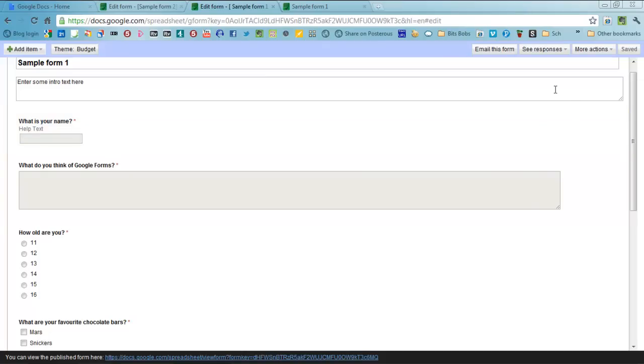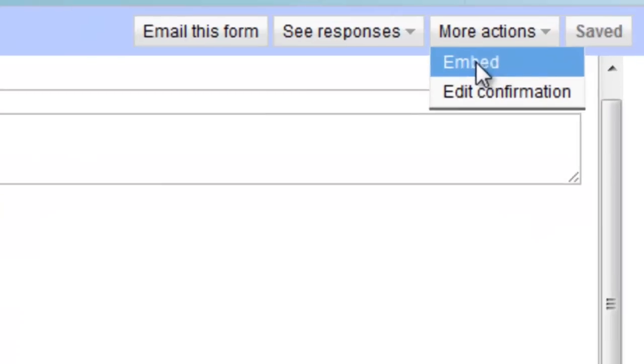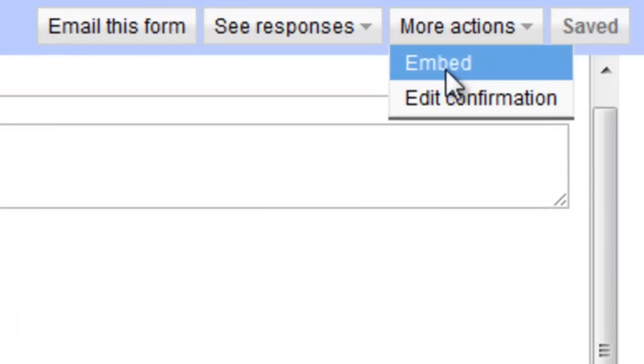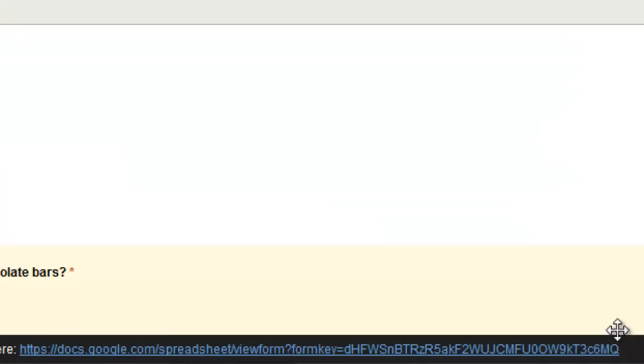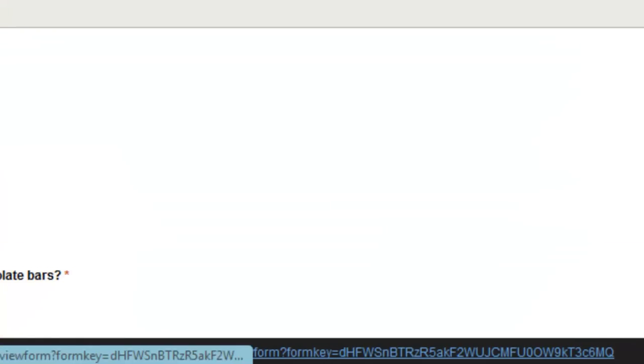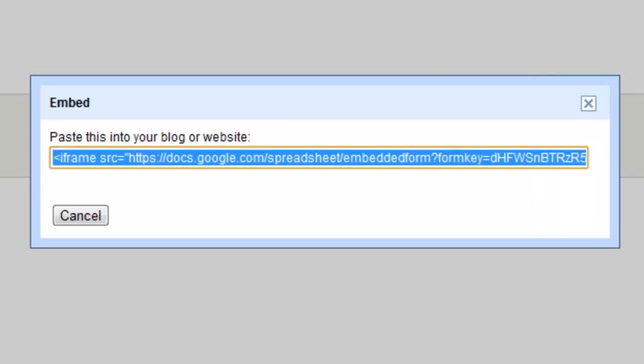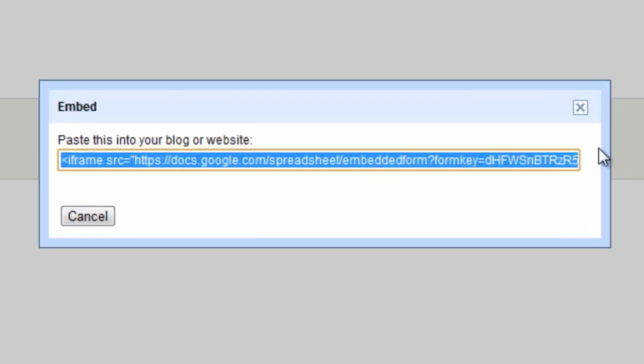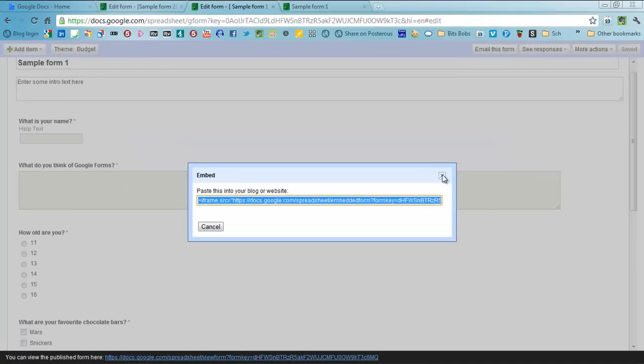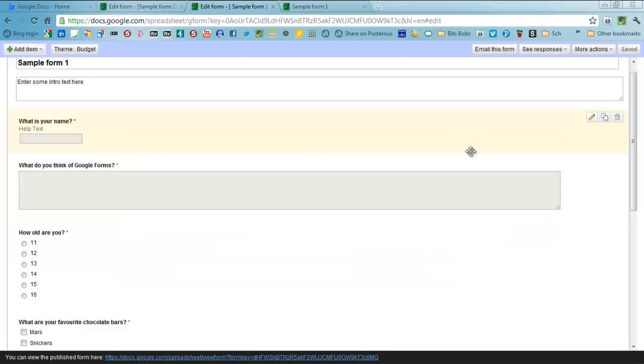What you can also do, over here you will see there is more actions, you can get some embed code. So not only can you actually give this link to people down the bottom here or email it to them so they can fill in your form, you can actually put it onto a blog post or a page somewhere online onto your school's website or anything like that. Click embed and you just get the code that you need to put into the HTML on your page which works really, really well.